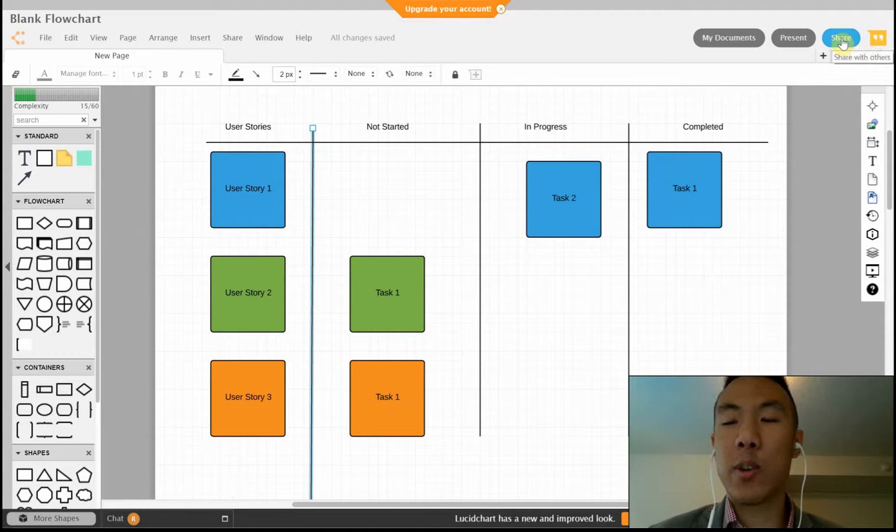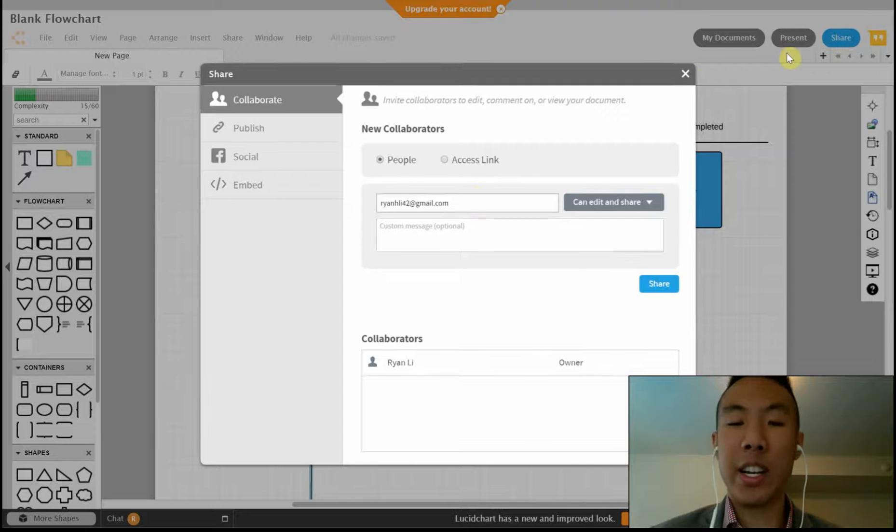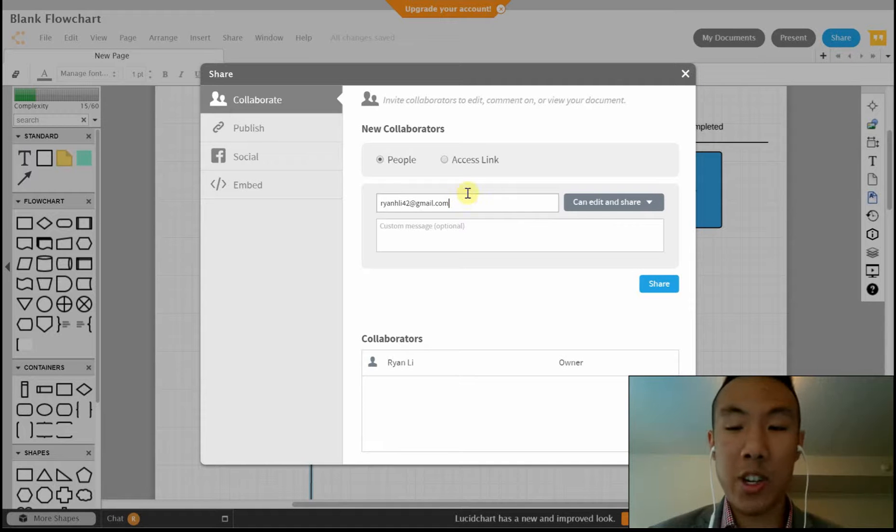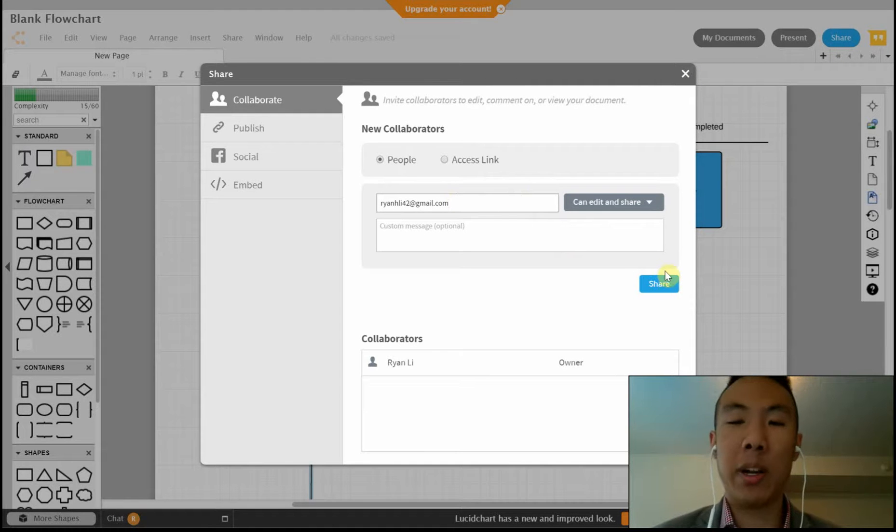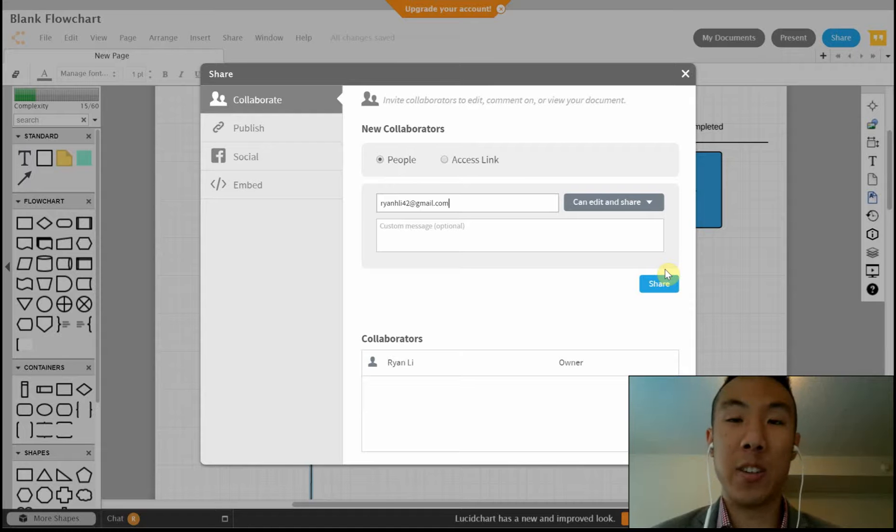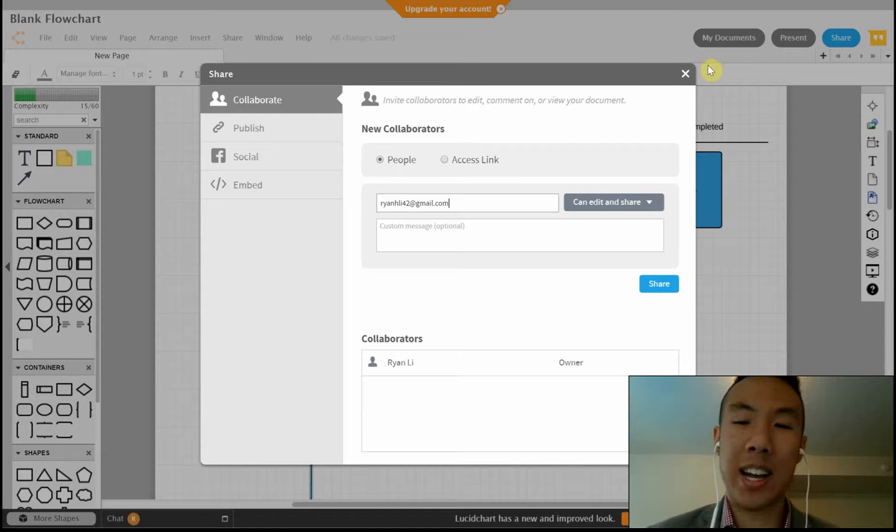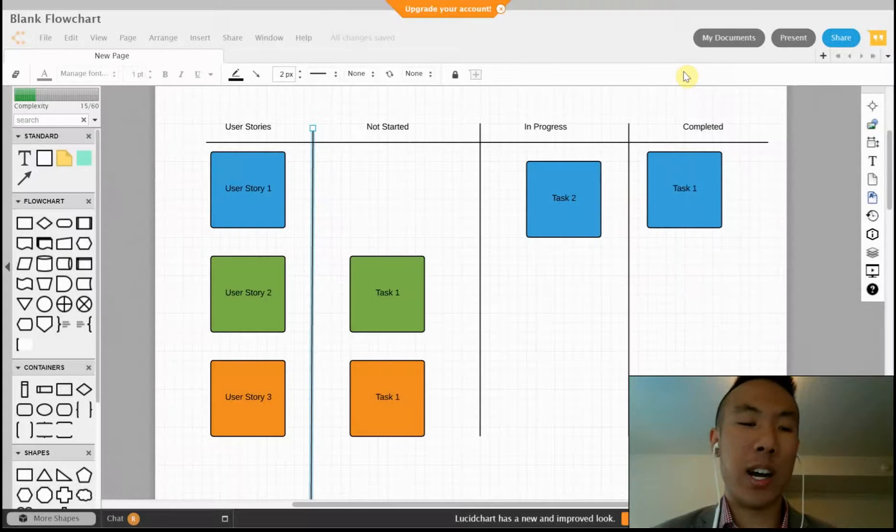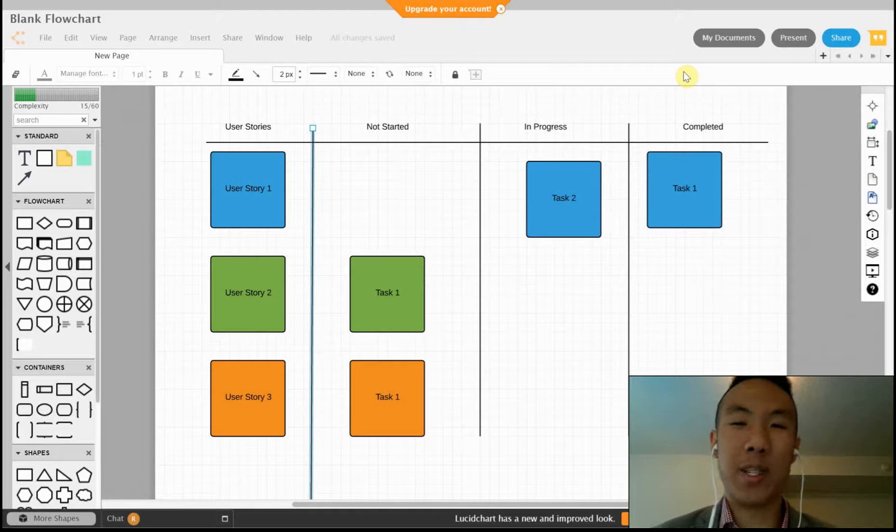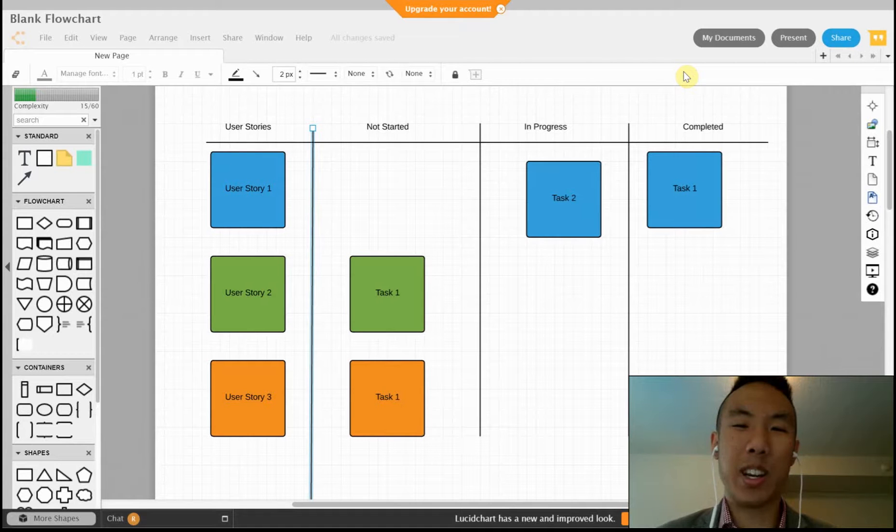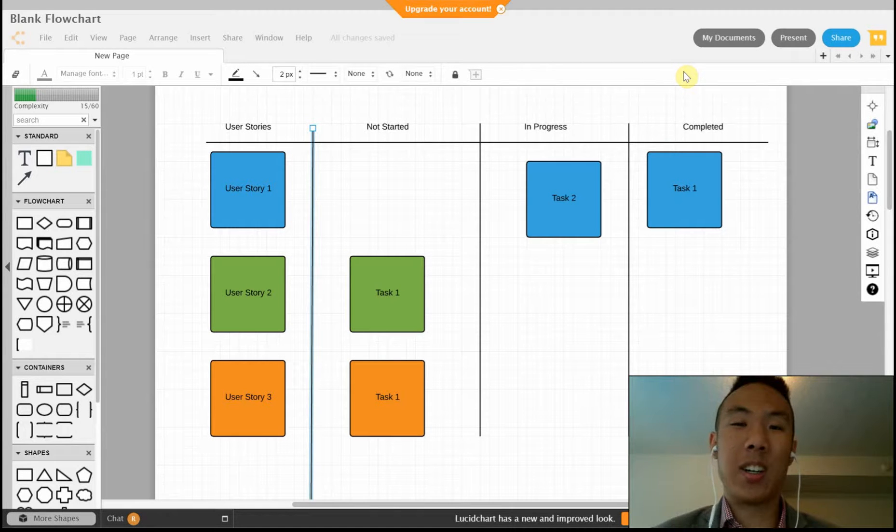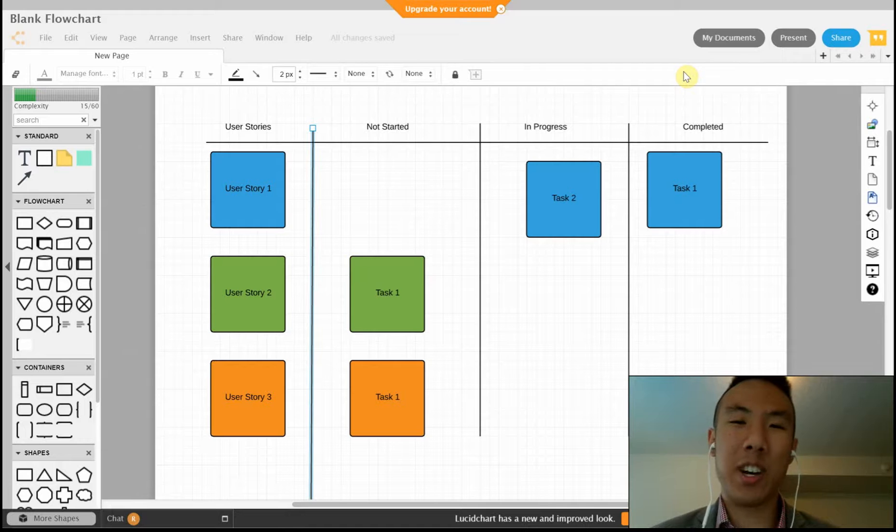If you want to share it, just click on the top right and hit share. You just enter your teammates' email addresses, and once you hit the share button it'll send them an invite to view and edit this document. Once they've done that, you and your teammates will have an online sprint task board. That's why I feel that using Lucidchart to make a sprint task board is very beneficial. Thank you.